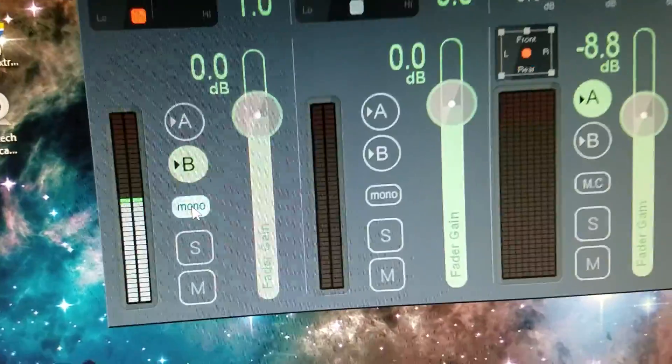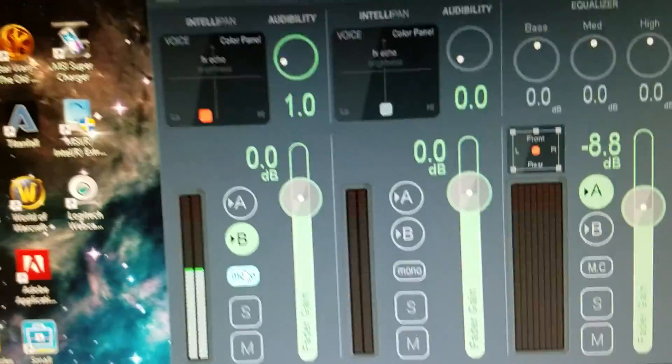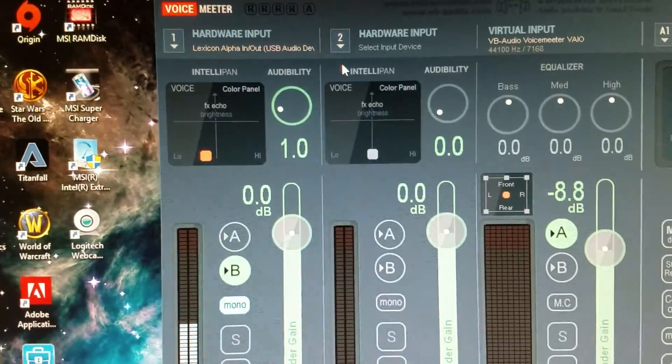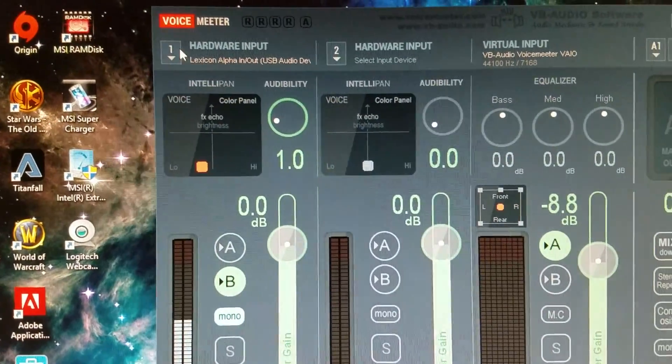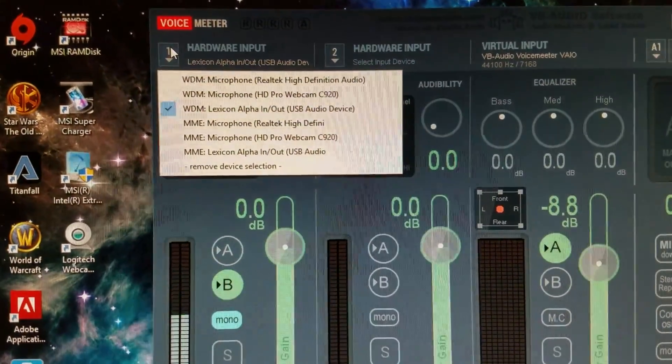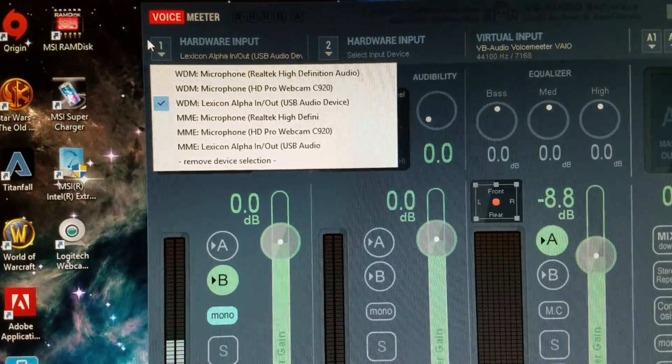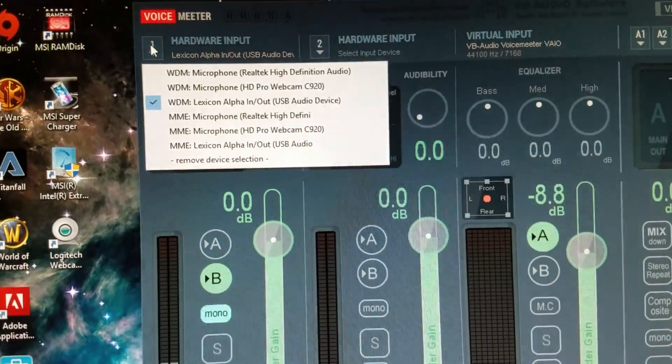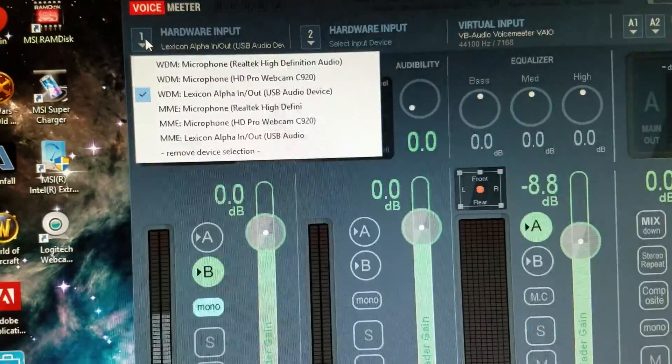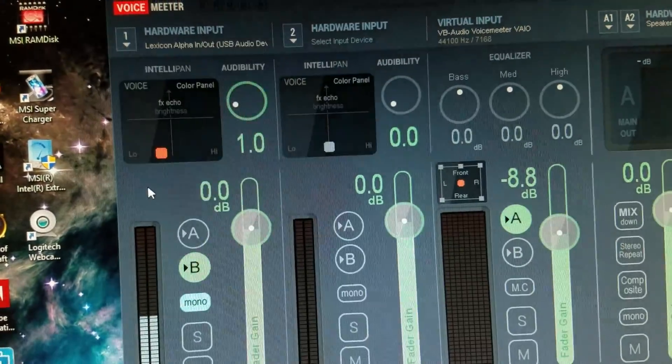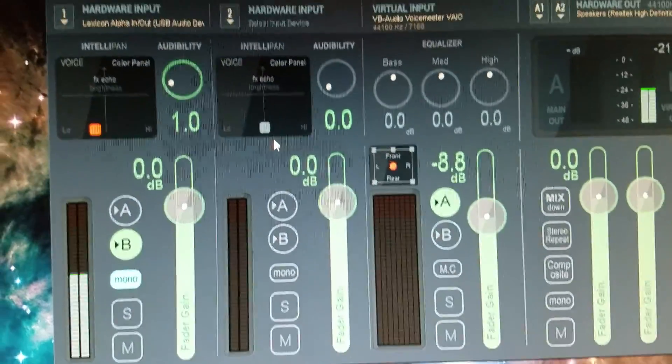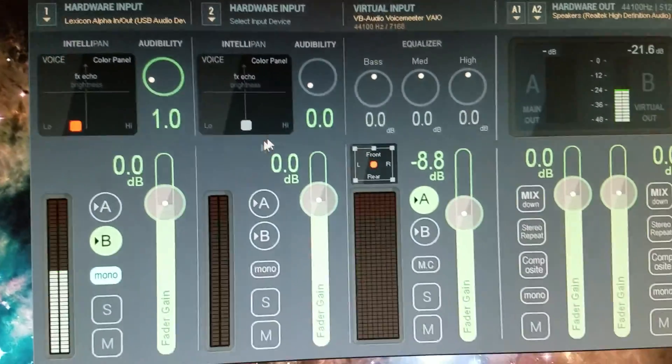If it's a mono mic, like I said, put it in mono input. You want to have it on that WDM driver. The next one, you don't care about, you don't need to use that.